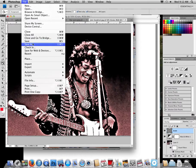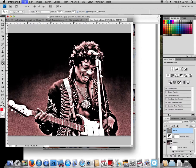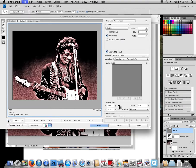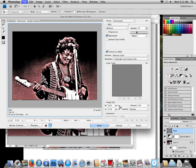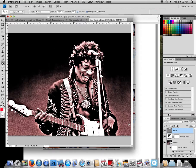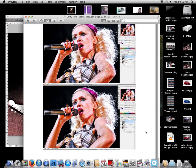Go to File > Save for Web and Devices. Hit minus to see your whole image. Because we set the resolution to 150, it might be hard to get the file size around 100 — at 175 that'll work. Hit Save, name it 'Jimi Hendrix 4' so you don't overwrite the original image, and save.